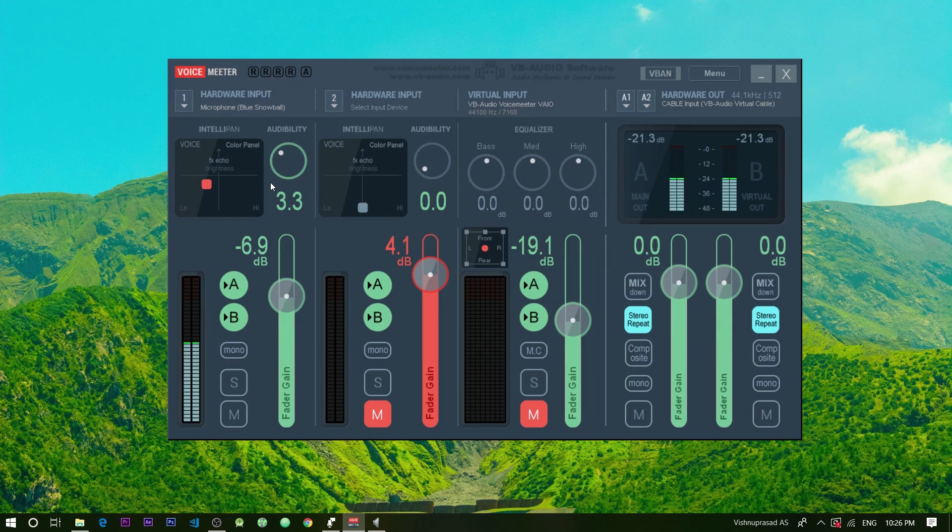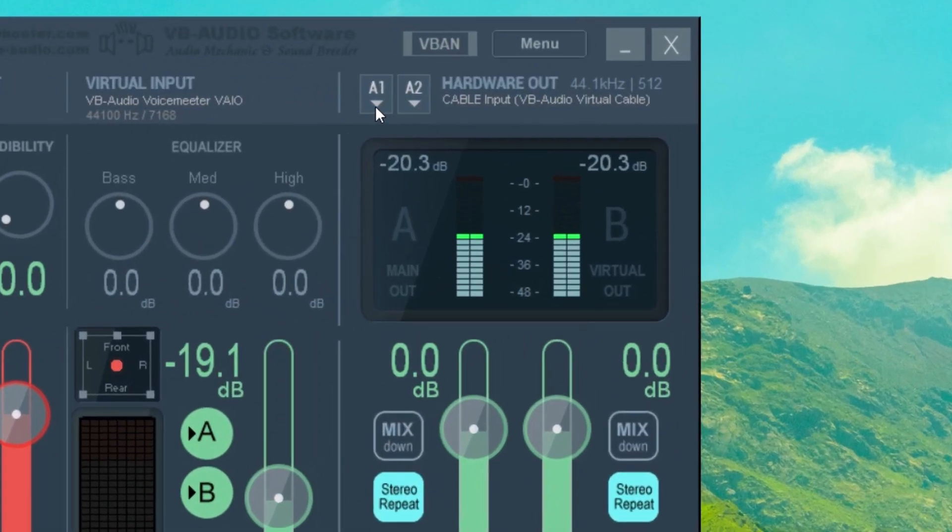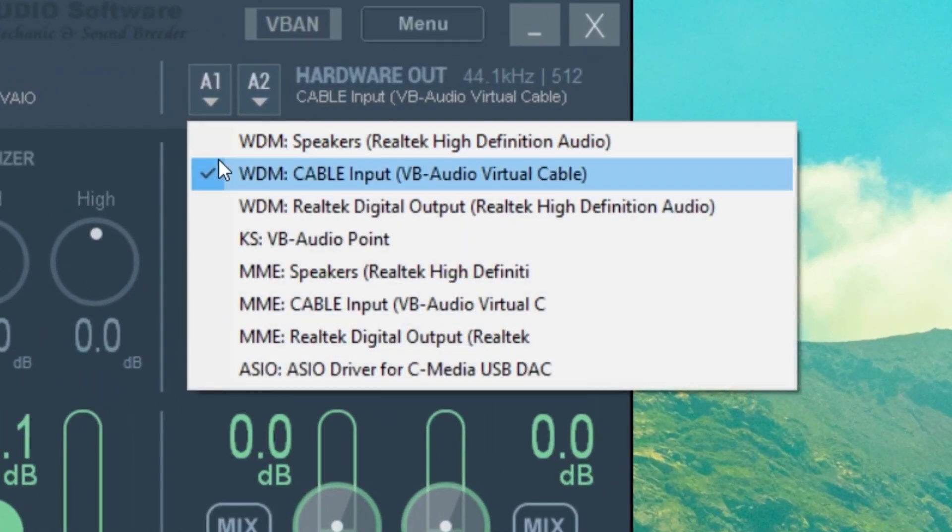Now you are almost done. The last settings is the hardware output. As I told you before we are using a virtual cable. Therefore the hardware output must be the cable input of the virtual cable.